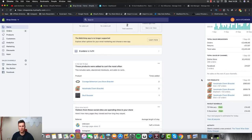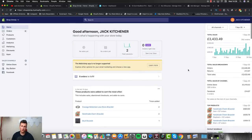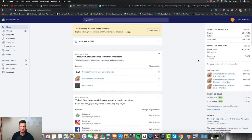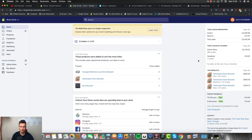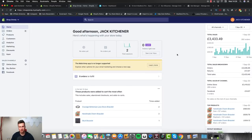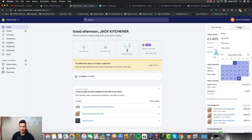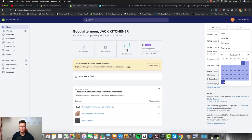Also worth pointing out: up to this point it's always been this one product. You don't need a ton of different products to make decent money — you literally only need that one winning product, and that can be the difference between the job you're working now and doing dropshipping full-time.